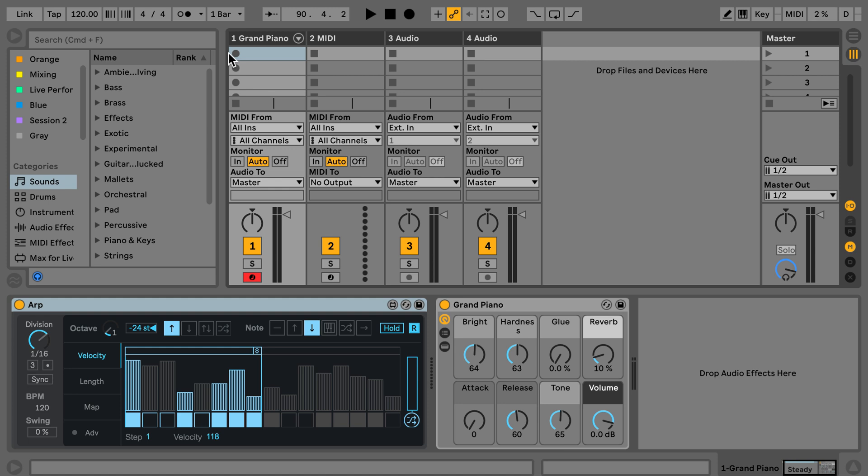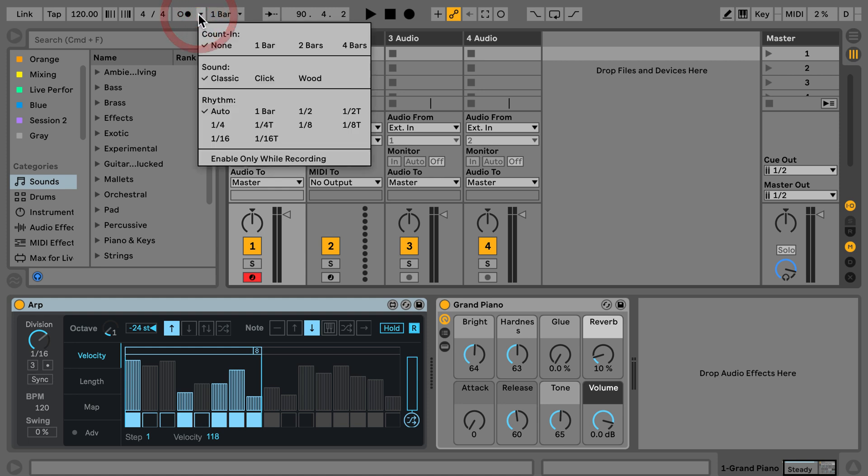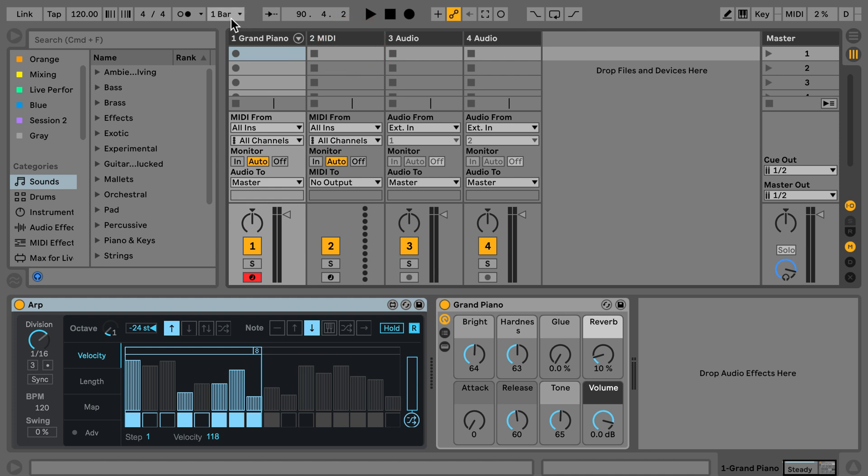I'm going to do playback, do a count in of four bars because that's what I like, and turn that on and start recording.